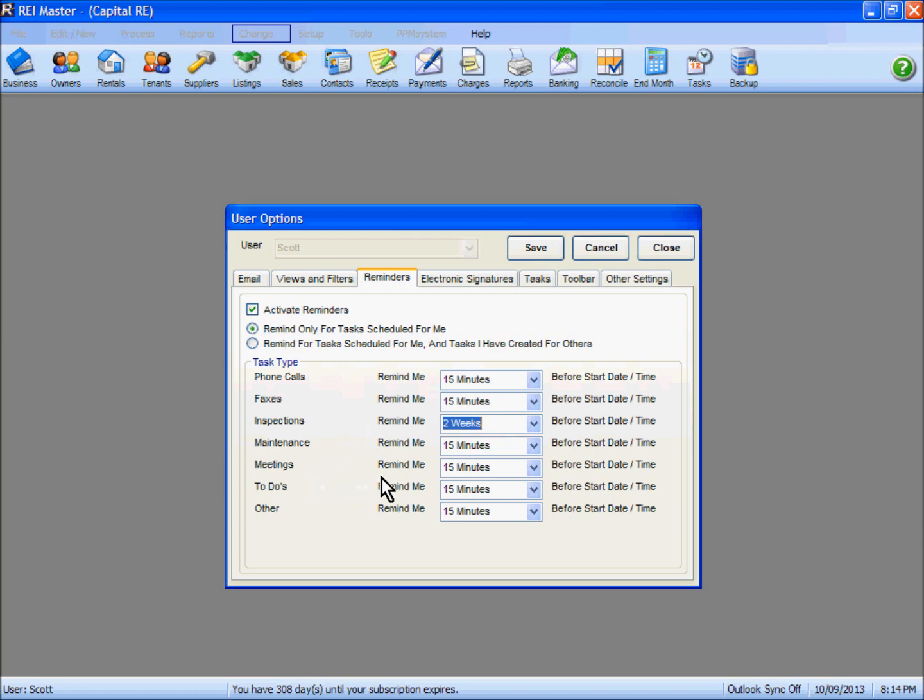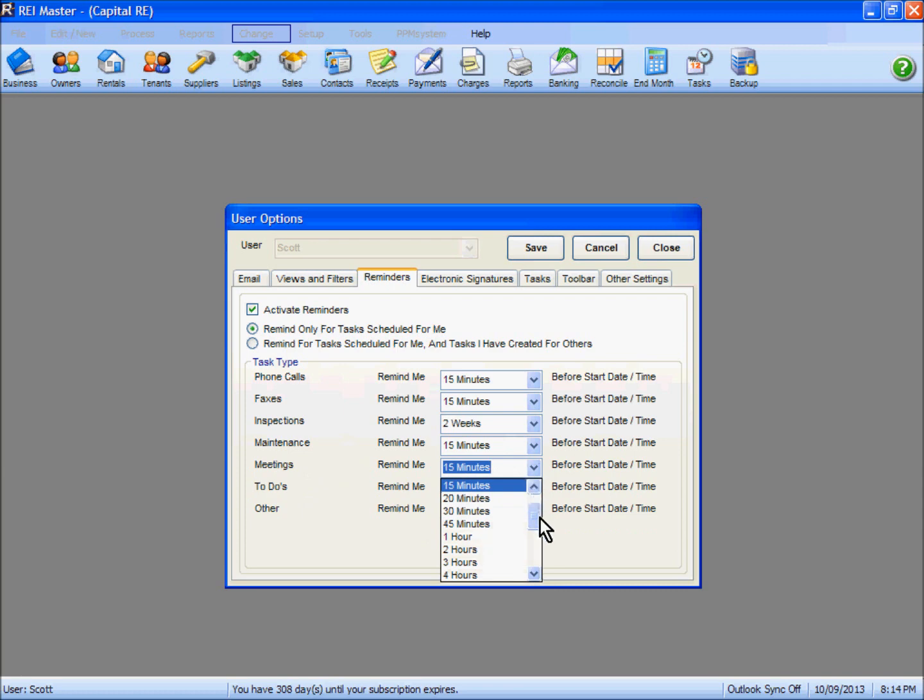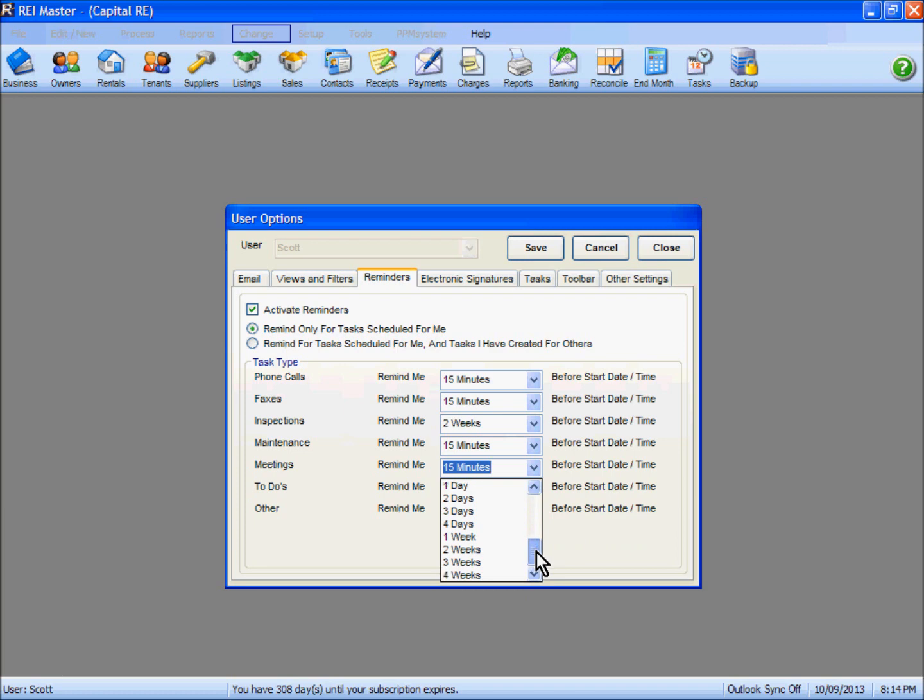Other options there of course are meetings, to-dos, and others—you can change or adjust those accordingly. You can see there's quite a number of options: days, hours, minutes, etc., in order for you to make adjustments to when you're reminded about those tasks.